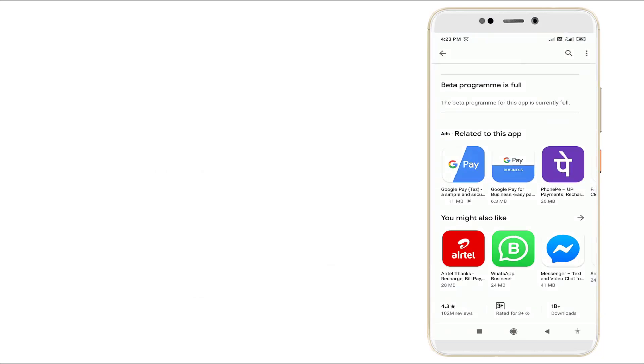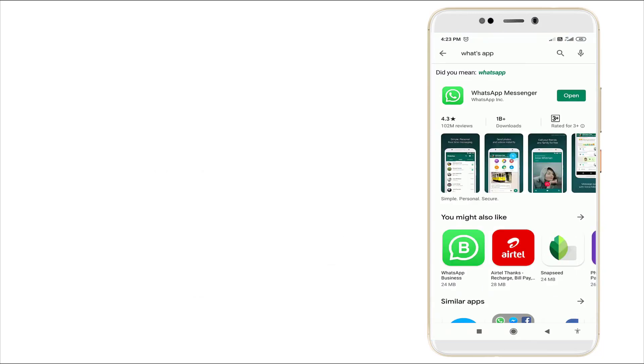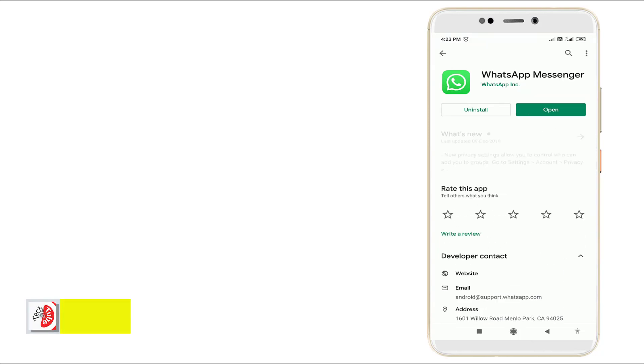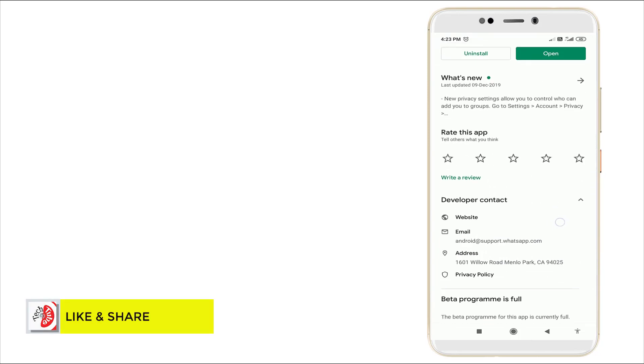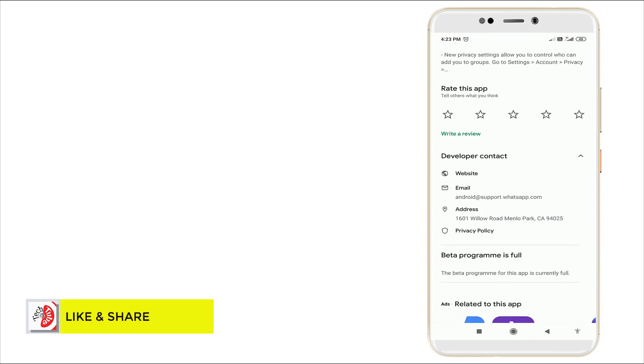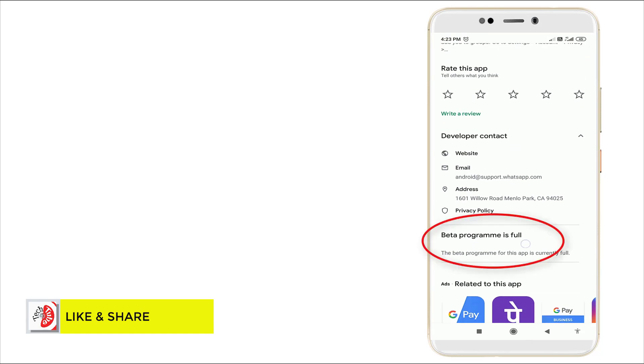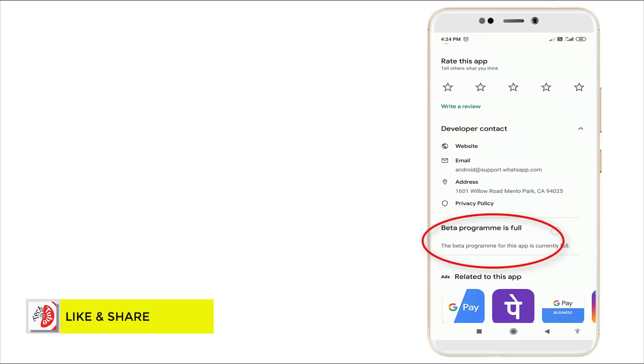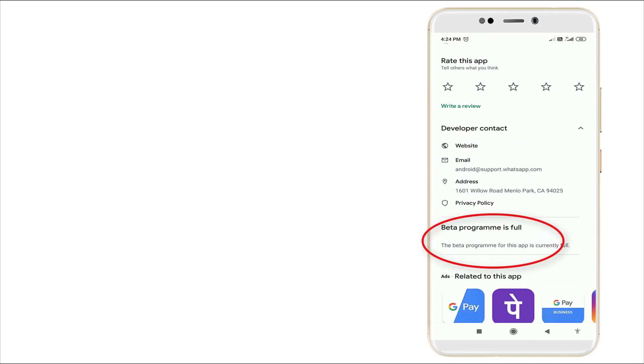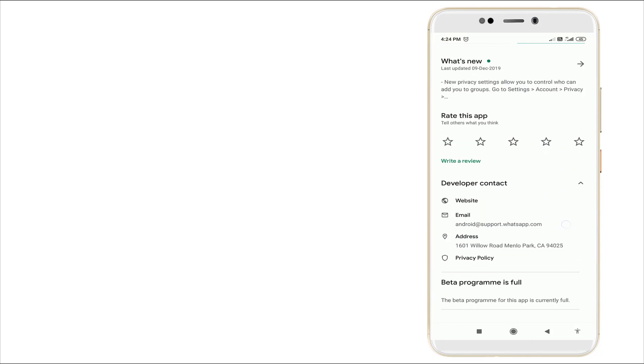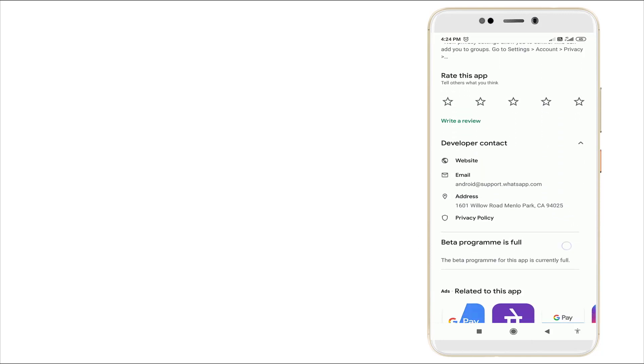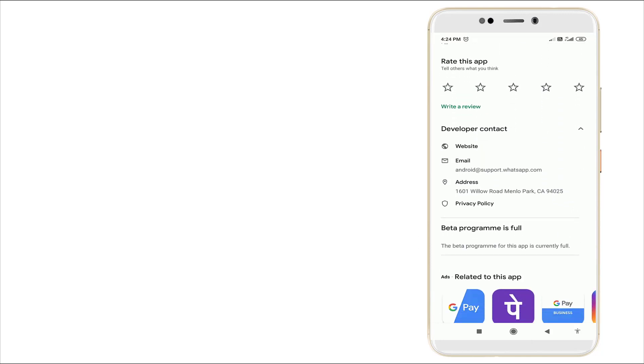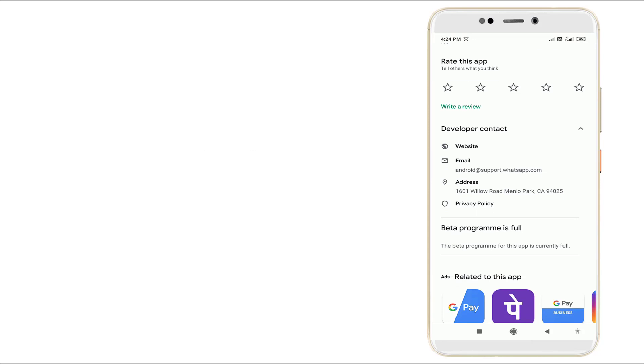Clicking WhatsApp Messenger, you can see here beta program is full - the beta program for this app is currently full. We can fix it by using some simple steps. Now let's check it.